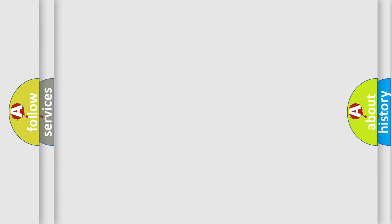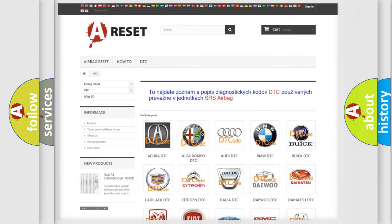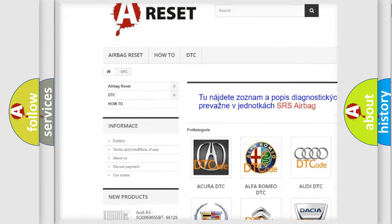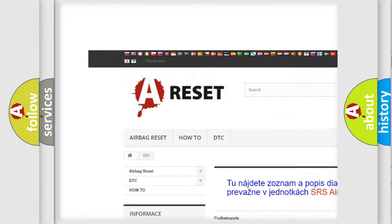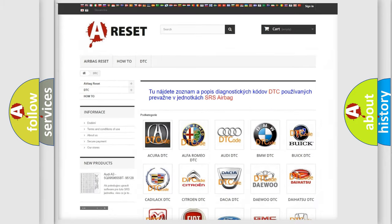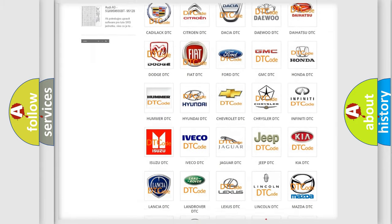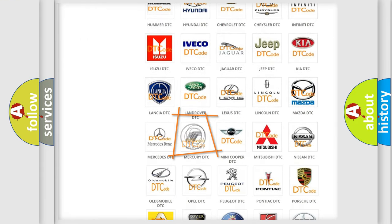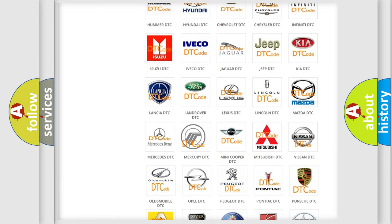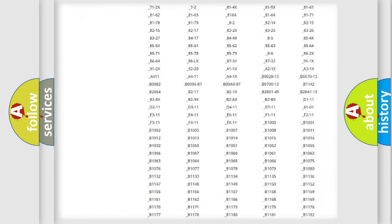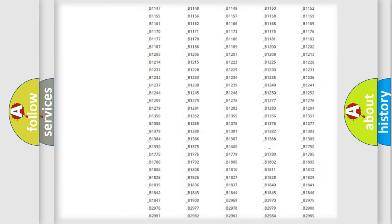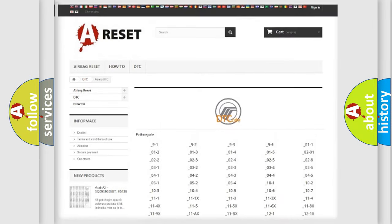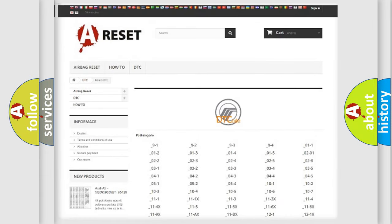Our website airbagreset.sk produces useful videos for you. You do not have to go through the OBD-II protocol anymore to know how to troubleshoot any car breakdown. You will find all the diagnostic codes that can be diagnosed in Mercury vehicles.